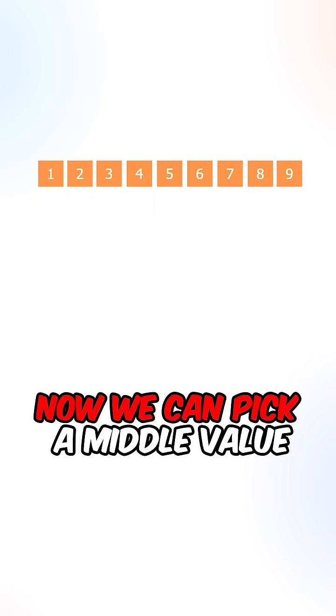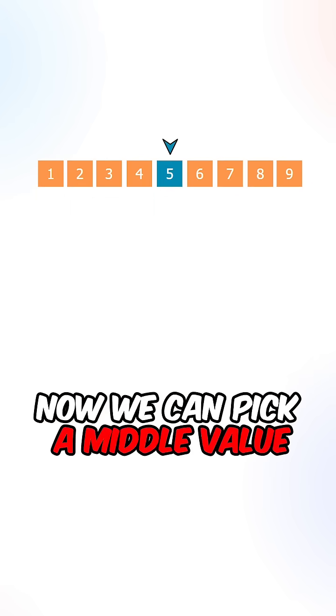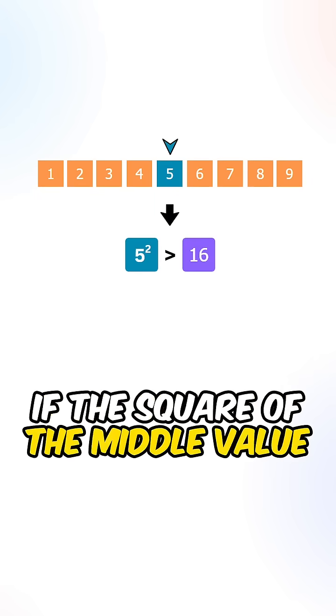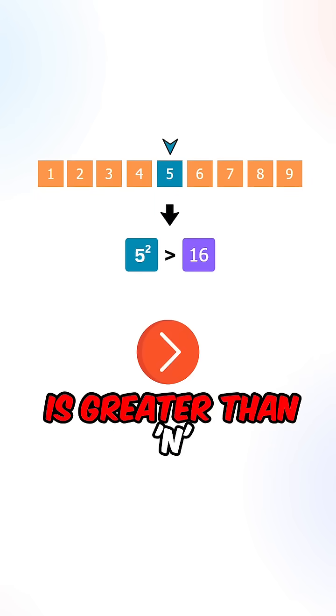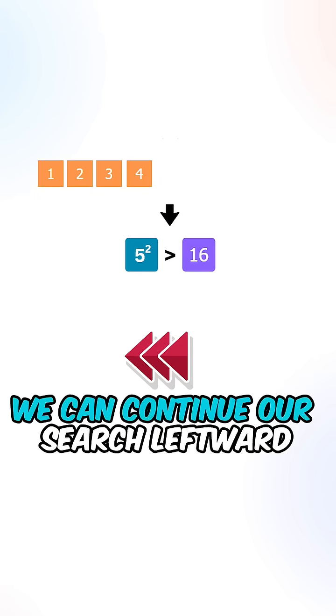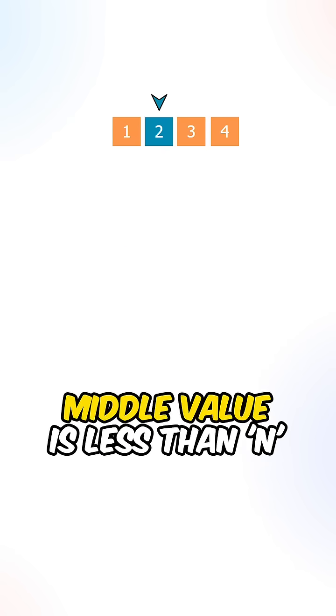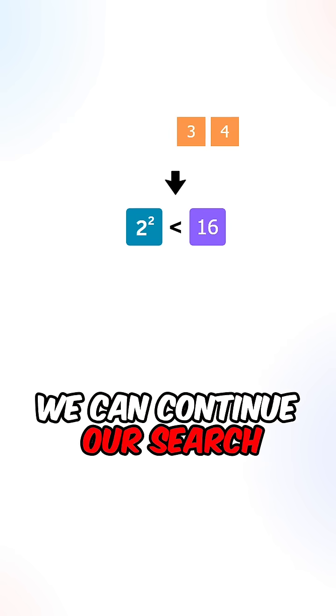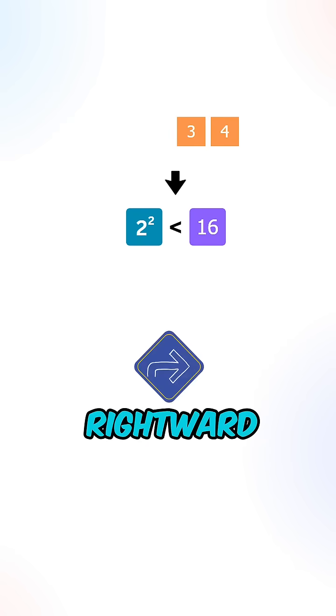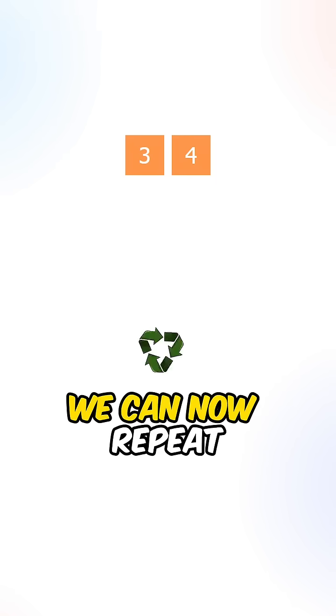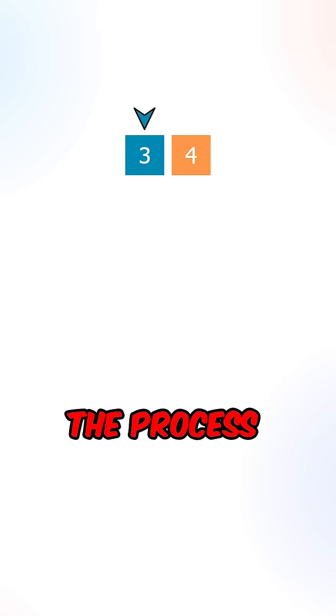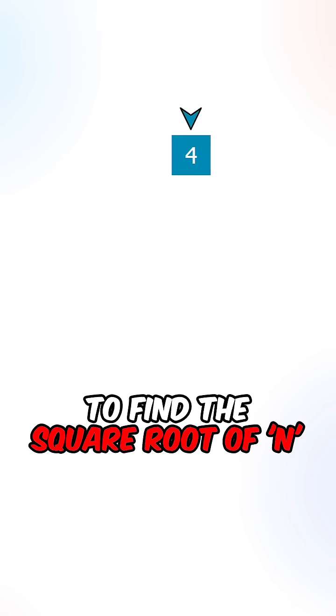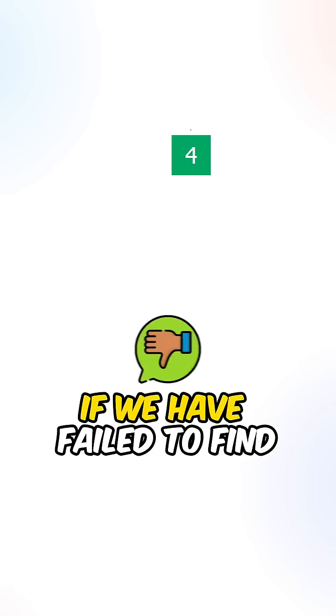Now we can pick a middle value. If the square of the middle value is greater than n, we can continue our search leftward. If the square of the middle value is less than n, we can continue our search rightward. We can now repeat the process to find the square root of n.